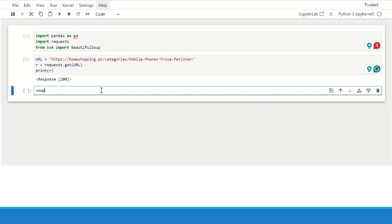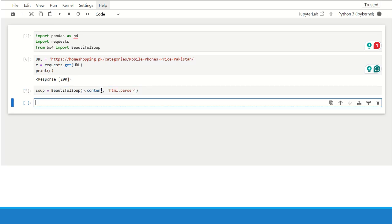Next, we need to create a soup object. So we will call Beautiful Soup r.content and we need to specify the parser. So it is html.parser. The object has been created.